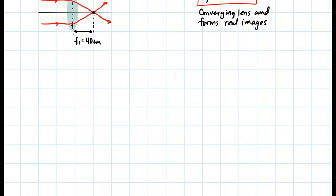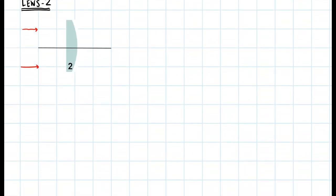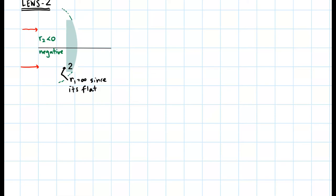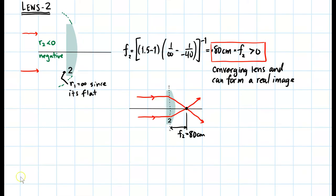For lens 2, the first surface is flat, meaning its radius of curvature is infinite. Looking at the second surface, its radius of curvature lands on the left side, giving it a negative radius of curvature. Plugging into the lens maker equation and calculating gives a focal length of positive 80 centimeters, which means focal length 2 is greater than zero — it is a converging lens that can form a real image.